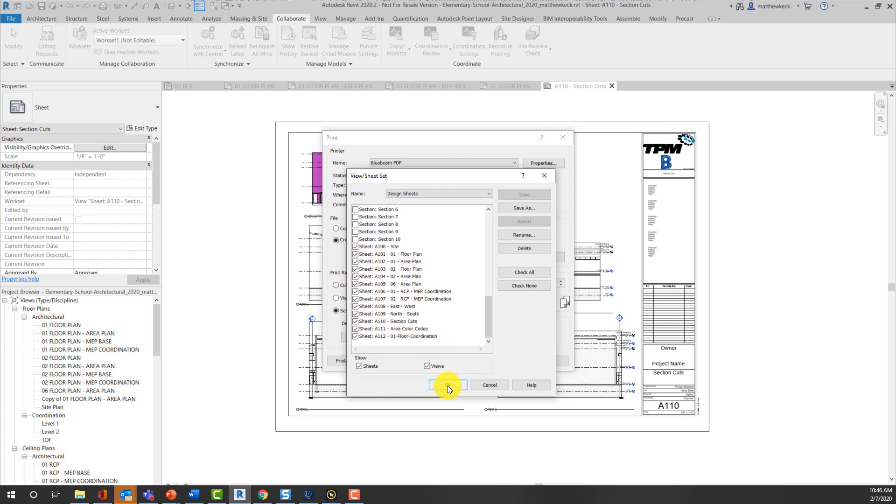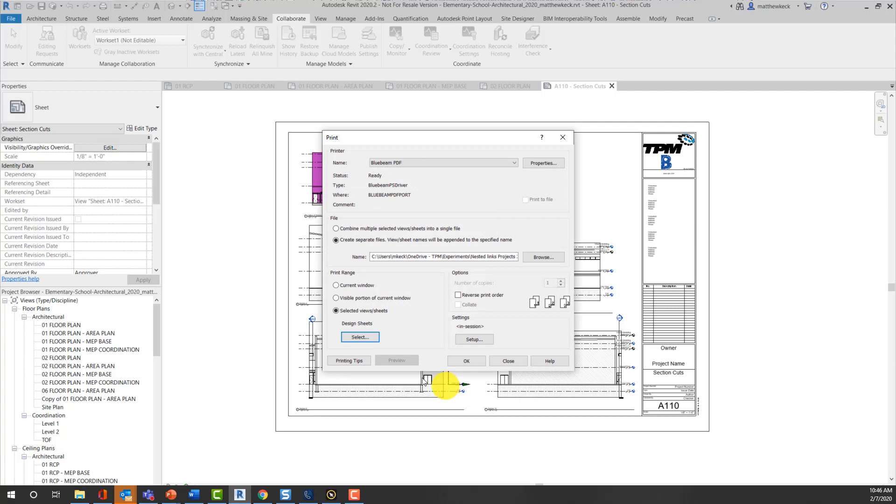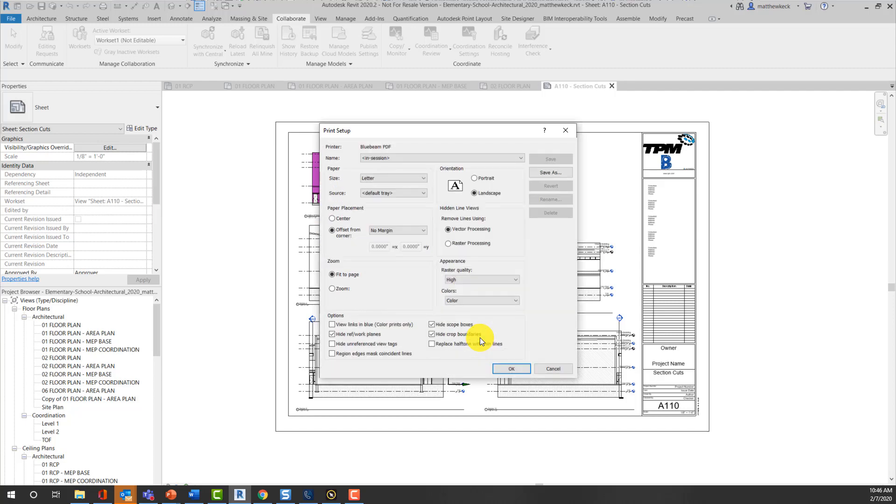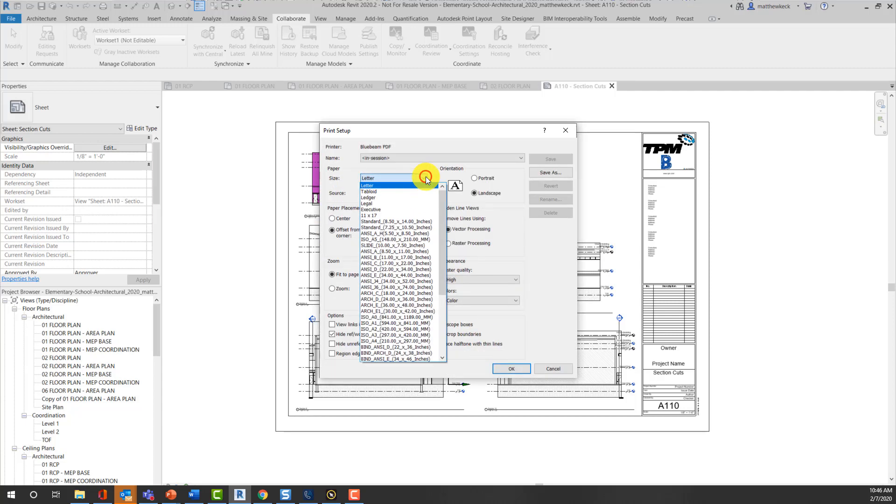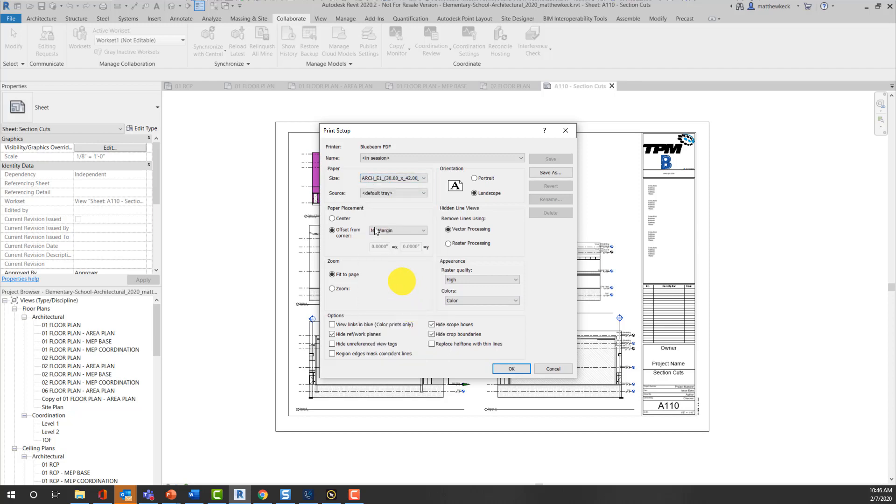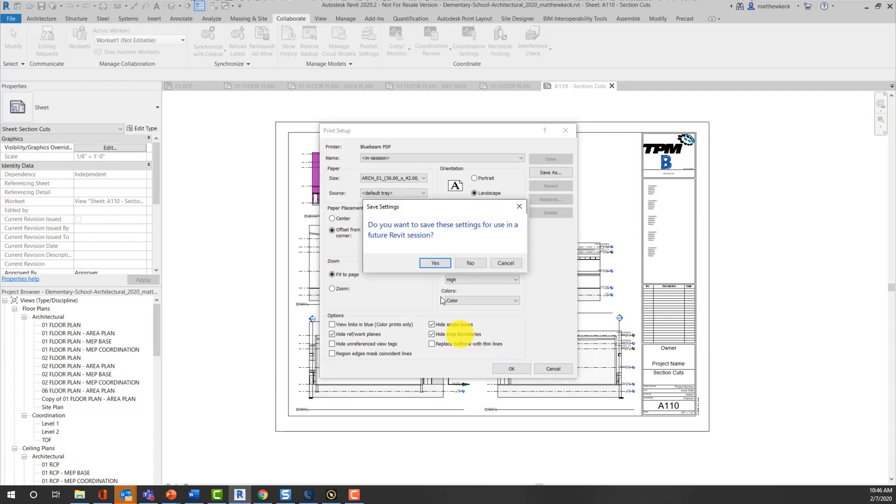Select OK, and the next thing that we're going to want to check will be to verify that the file is going to be a single file. We're going to set up our sheet size. We would like to select the size that we're using in Revit. And again, just verify and make sure all of our settings are accurate.